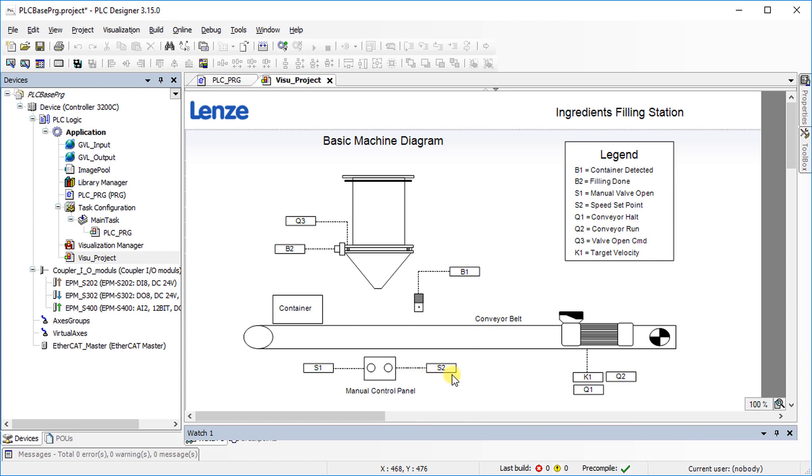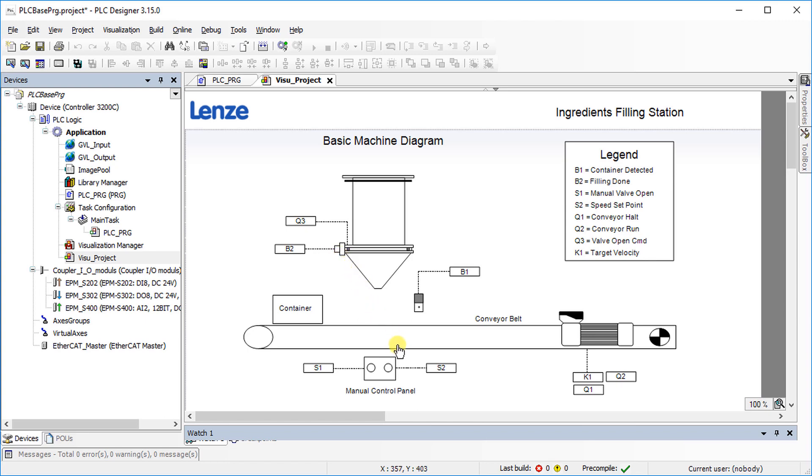There are three available digital inputs. B1 is the container detected signal. S1 is the manual valve open command through push button. B2 is the container filling done feedback. S2 is the conveyor speed set point which is the analog input.